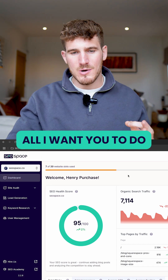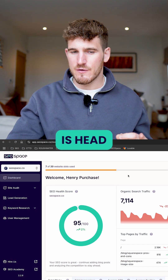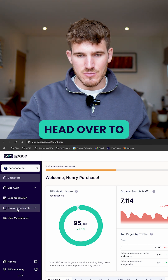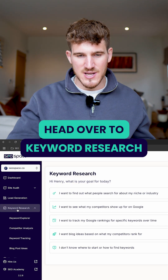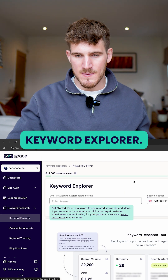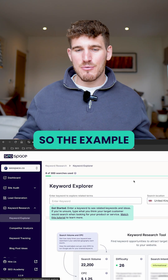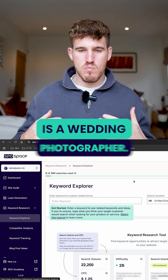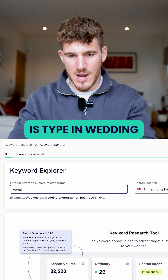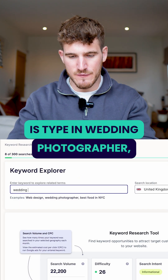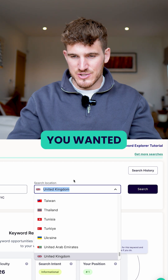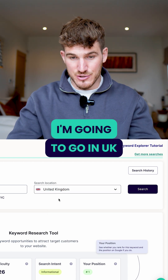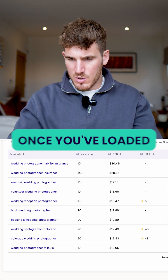In order to do that, all I want you to do is head over to the SEO Space dashboard, head over to keyword research, and then keyword explorer. The example that I'm going to use in this video is a wedding photographer. All you would do is type in 'wedding photographer' and whichever location you wanted to rank for — I'm going to go with UK — and then press search.